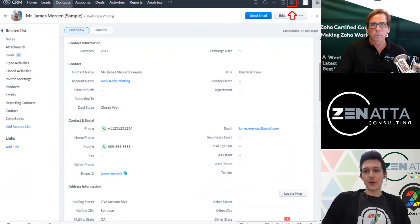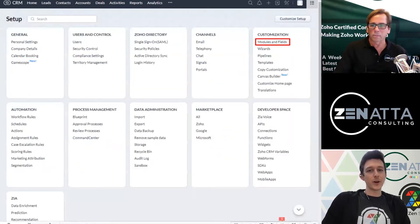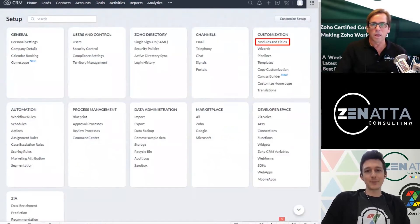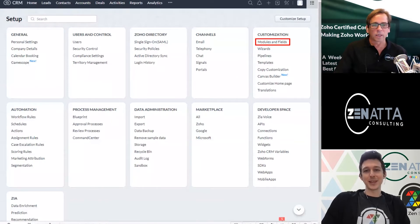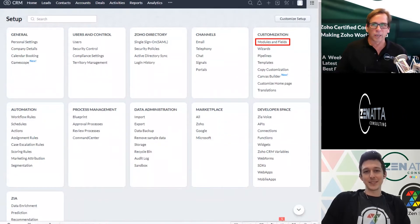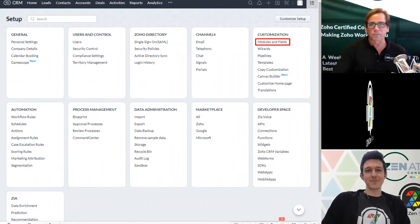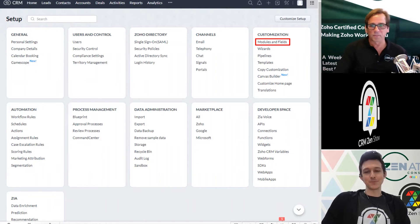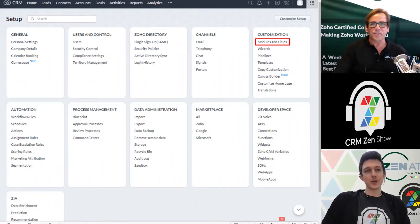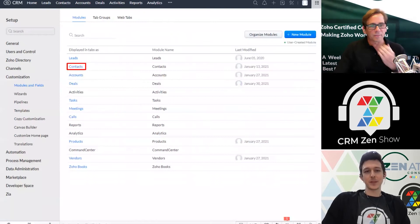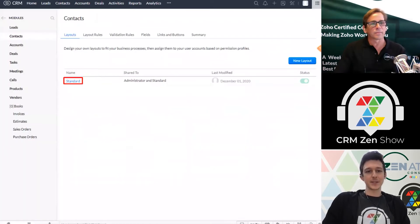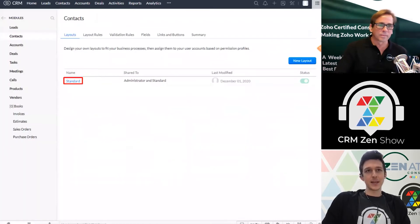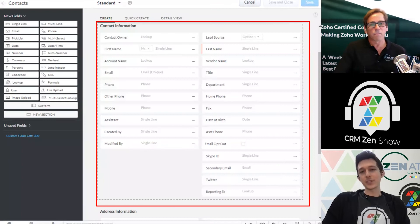If we jump into the settings up there in the top right, little wrench and screwdriver or cog. They are updating that over the course of this year, so that will likely turn into a cog. It's going kind of phase-wise. Under our settings, we can go into modules and fields and then into contacts here.